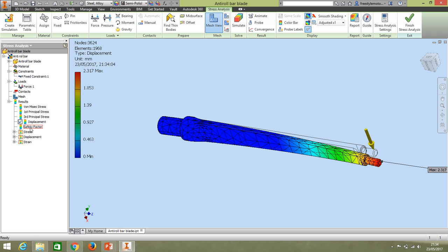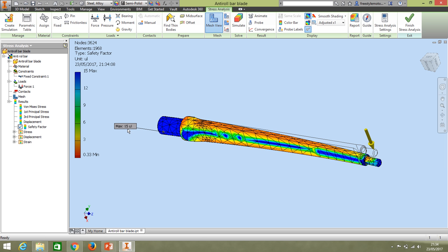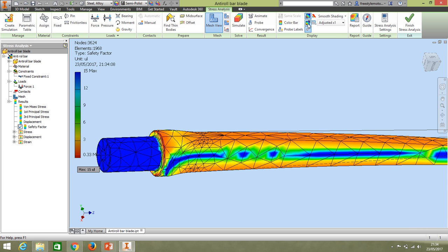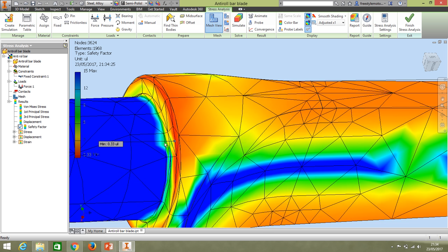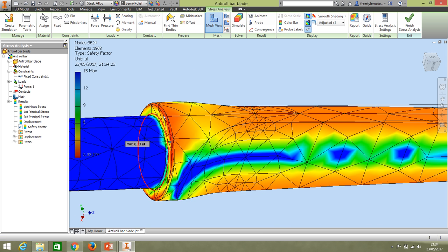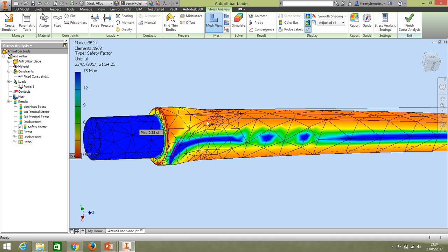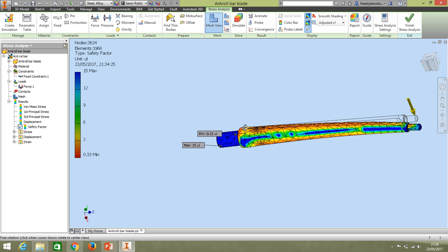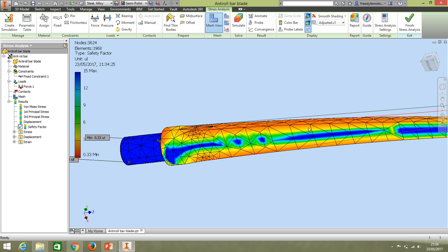We can also look at the Safety Factor, which tells us whether the component is likely to break. A safety factor of less than one means it will probably break. Probing the minimum, the constrained area is under high pressure, but everywhere else along the bar has a safety factor of around three or more — so it's plenty strong enough. If we made this from a softer material we might get problems.